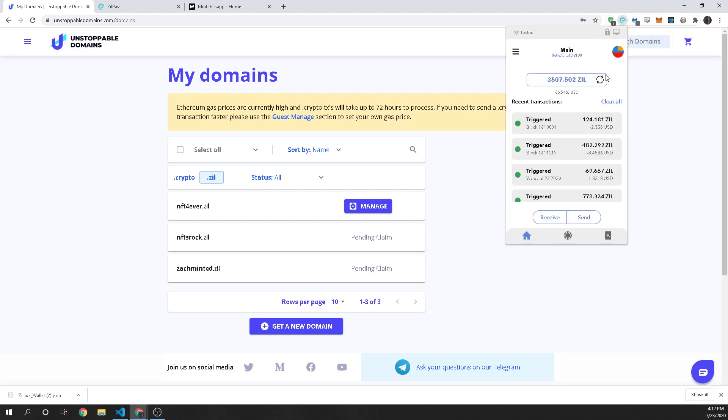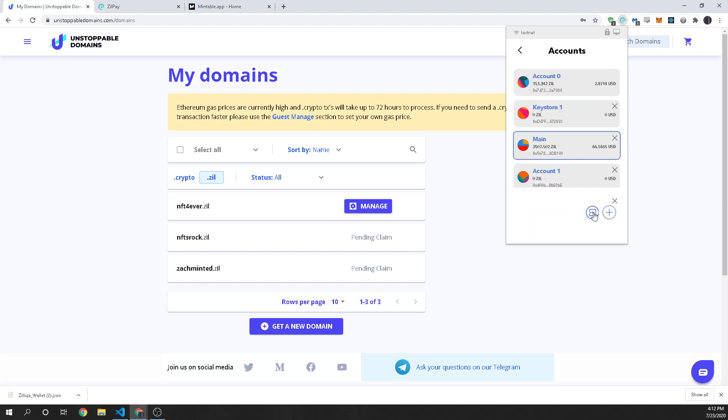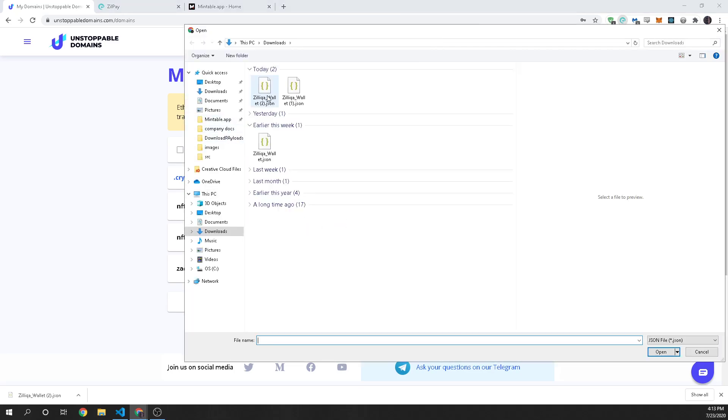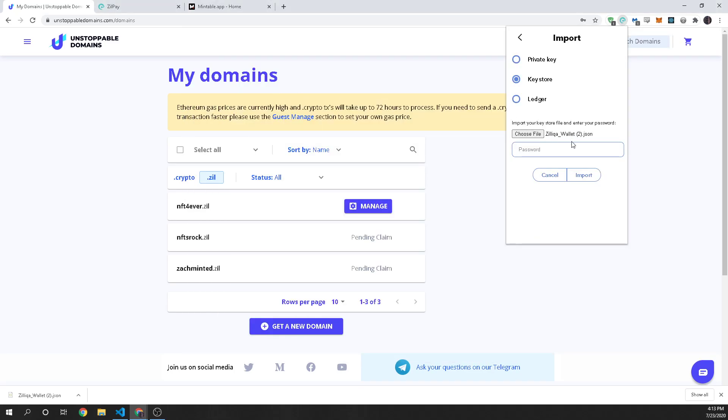So all you do is once you have ZillPay you go up here to the account icon and you click on this import button. You're going to click on key store and then you're going to choose that wallet JSON that we got. And if you've done this a year ago you'll need to find that wallet JSON on your computer. Hopefully you saved it because that's your crypto and then you're just going to put in your information.